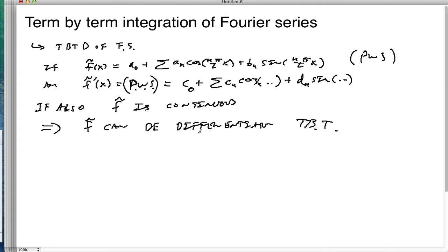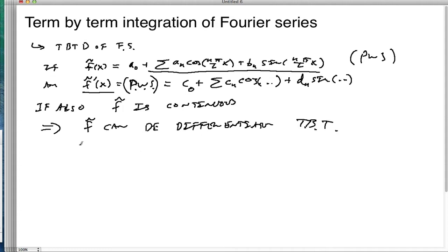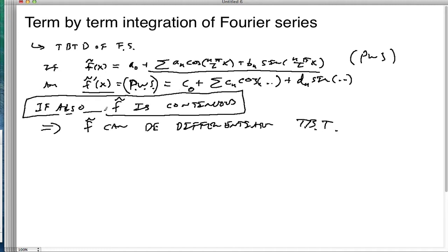And that means we can read off what the coefficients are for f prime by merely taking the derivatives of f and looking at the resulting terms. This required a fairly stringent condition on f: that f had to be continuous. By f, I mean its periodic extension.